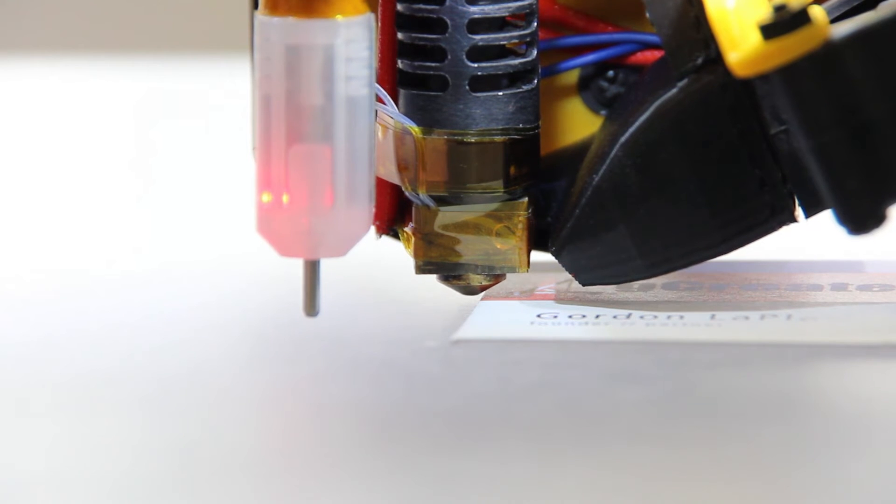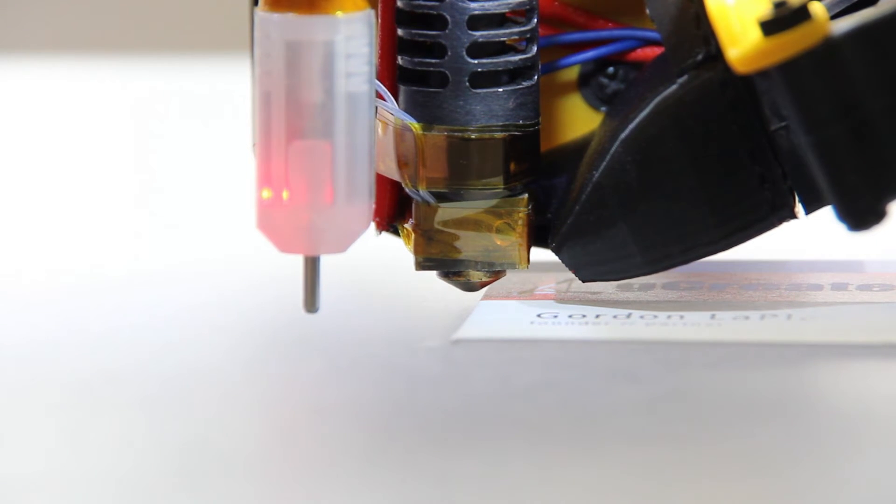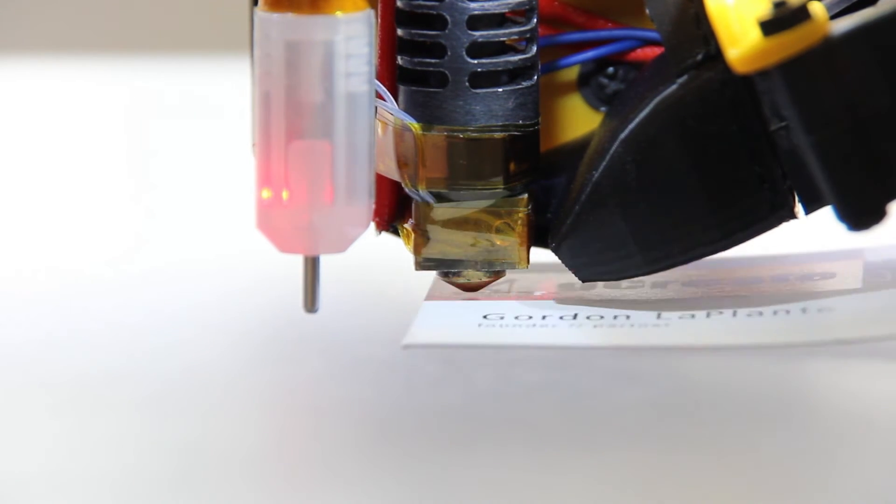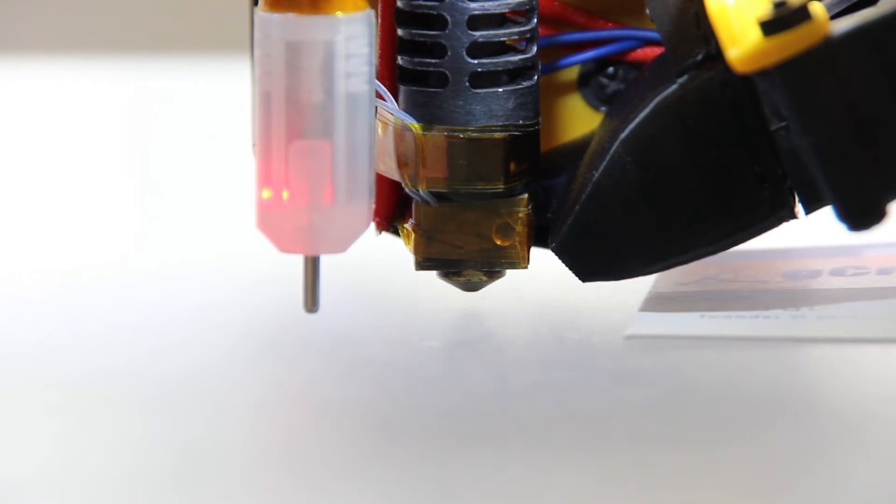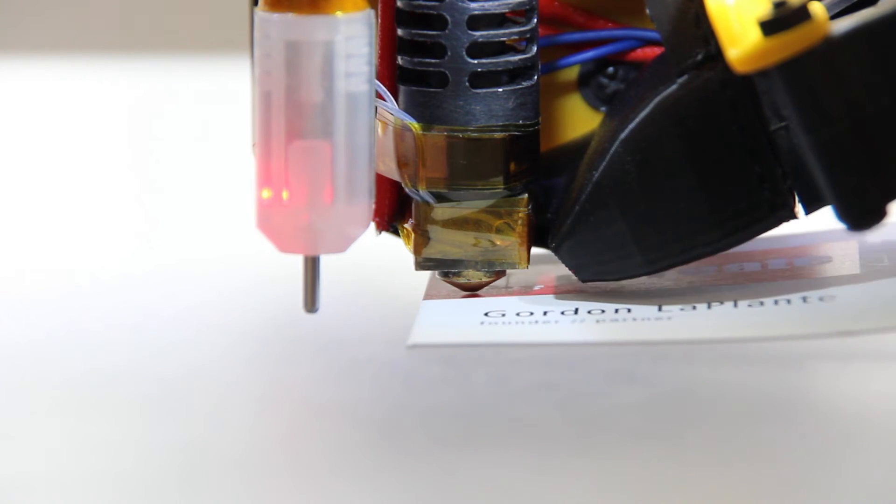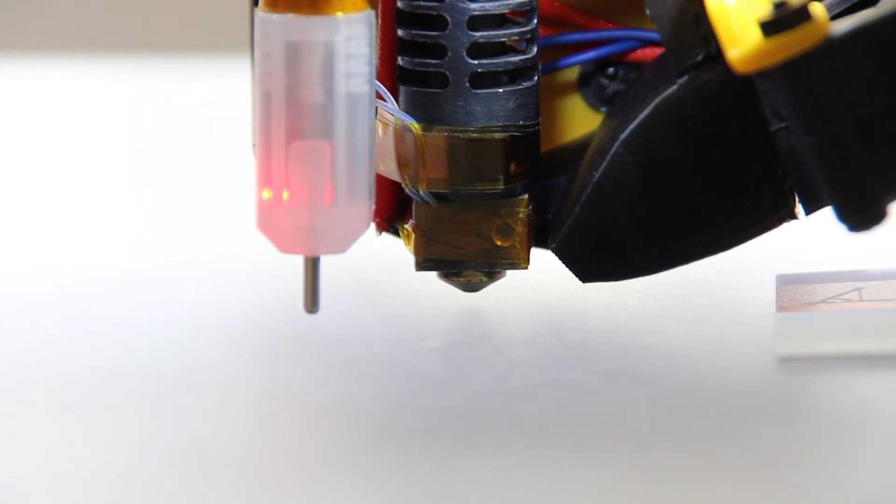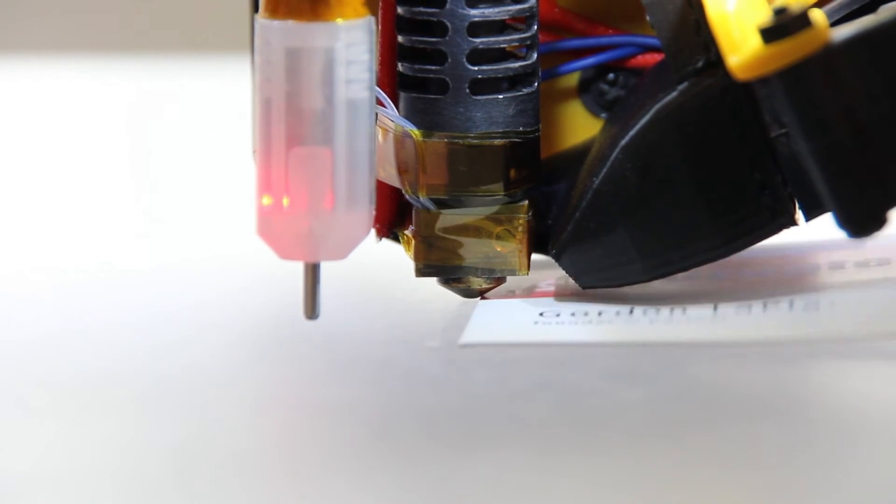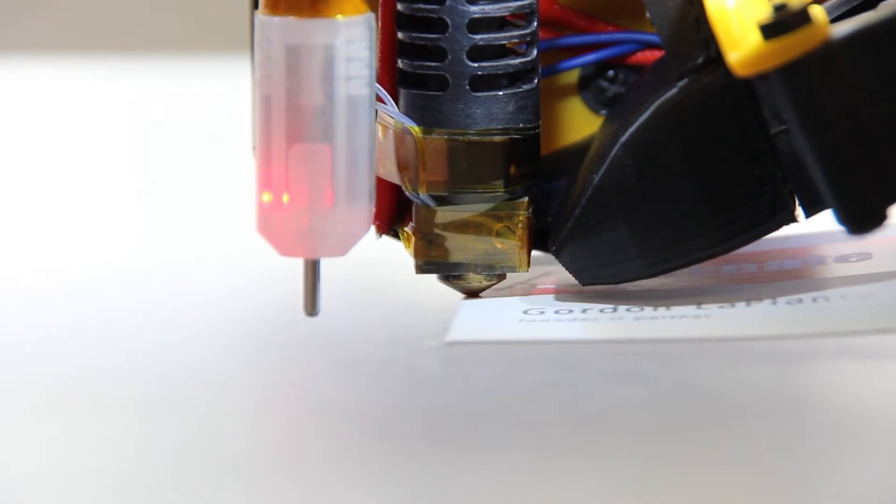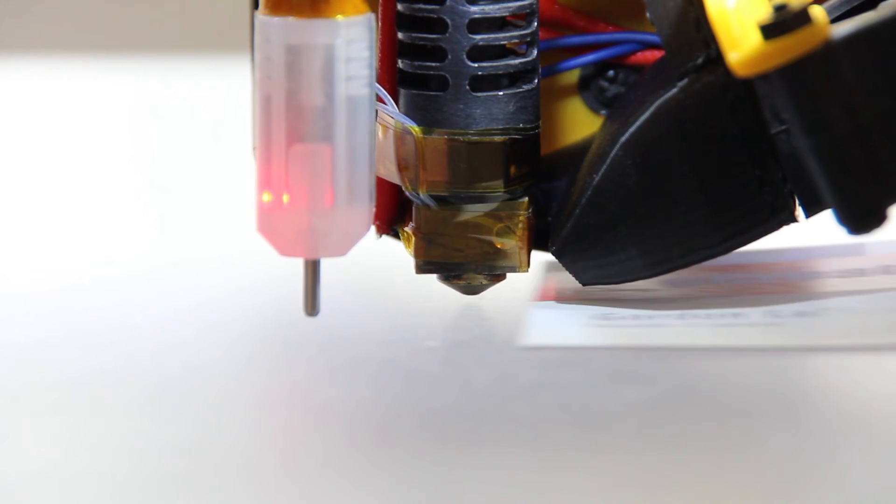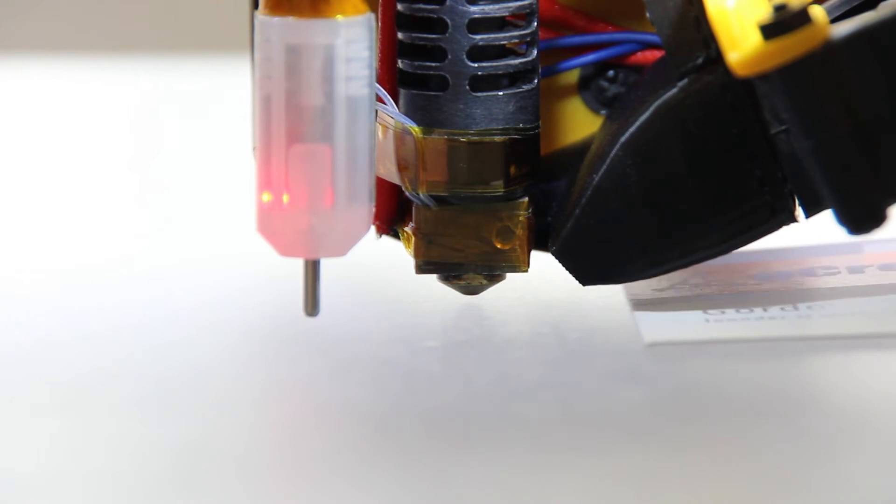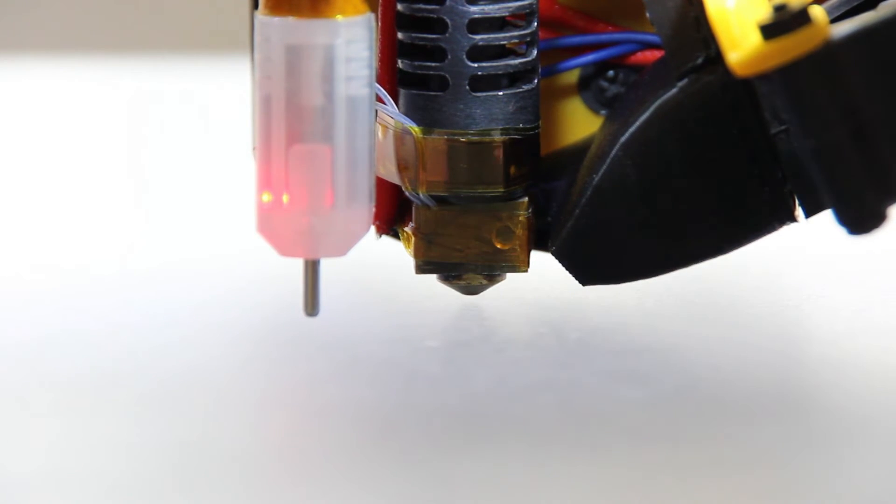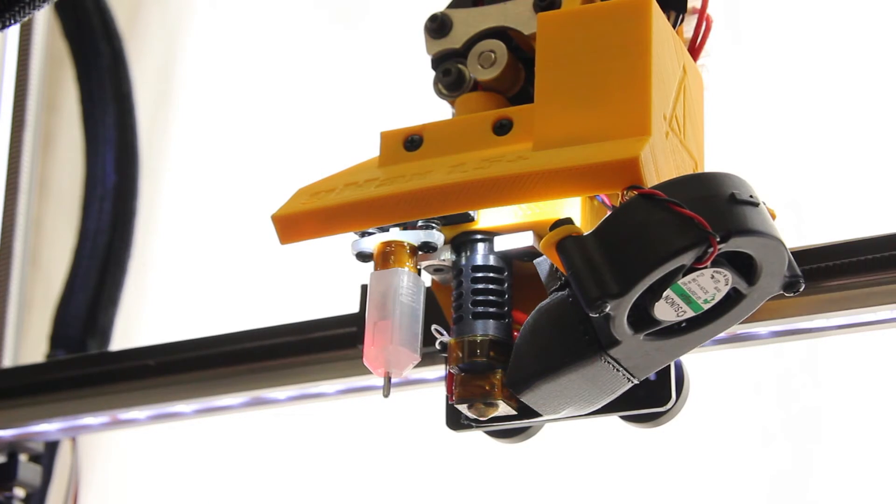If this is not the case, then raise the extruder until you can just barely fit a business card below. Once you've figured out this height and it shows it on the LCD screen, this tells you how much to raise or lower the BLTouch.